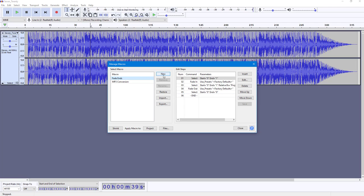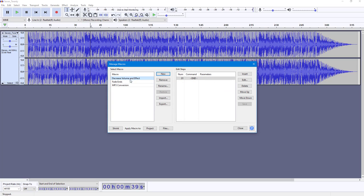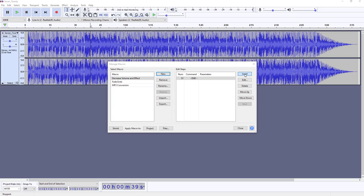I'm going to create a new macro by clicking on the New button. I'm going to name it 'Decrease Volume and Effect'. Press OK and that's applied.